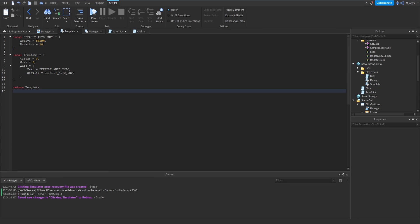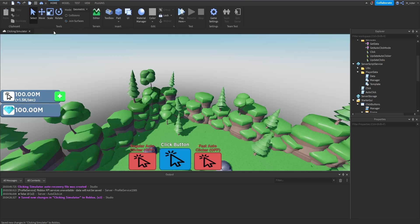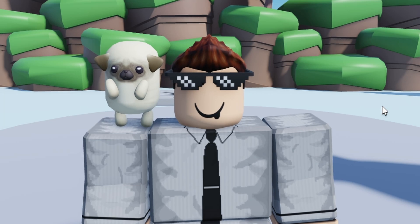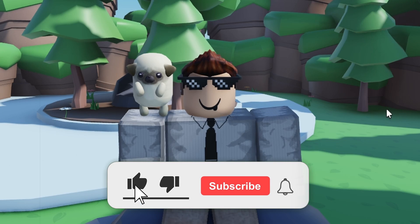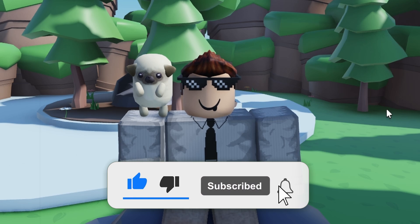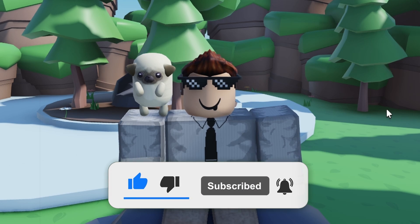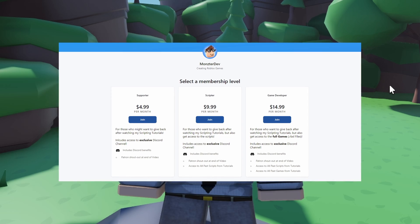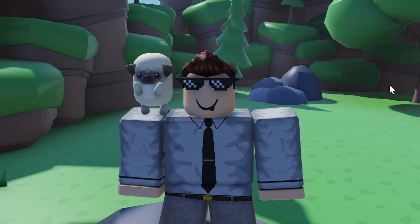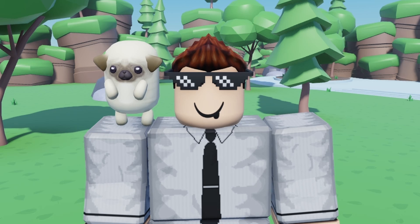The last thing to do is go back inside our template and reset the duration from 10 back to 0 so players don't start off with any auto clicker by default. We save the game and now have a working auto clicking system. If you enjoyed the video make sure to smash the like button, subscribe, and turn on post notifications. There's also a Patreon link in the description for access to all the scripts and game files from this episode.